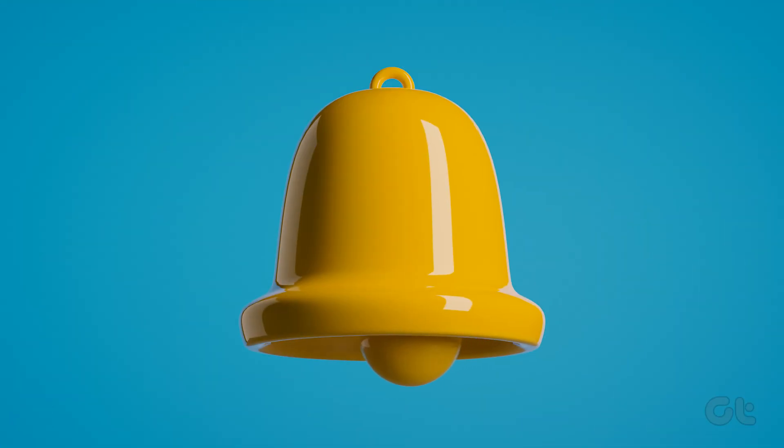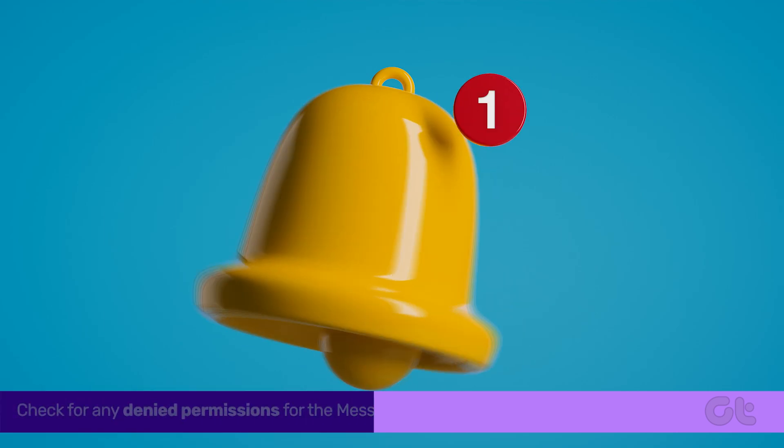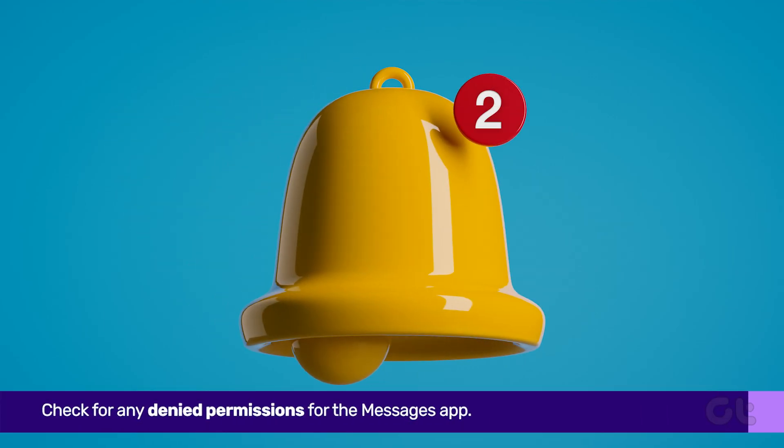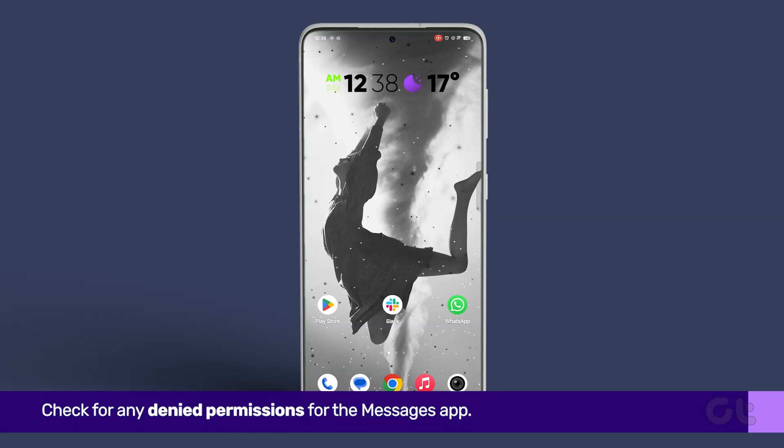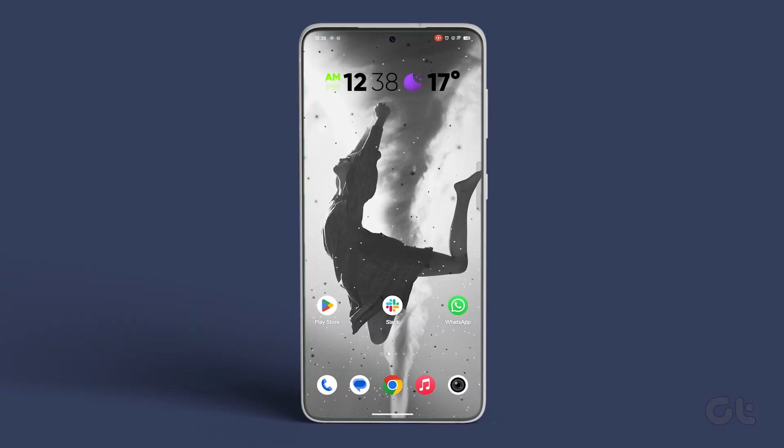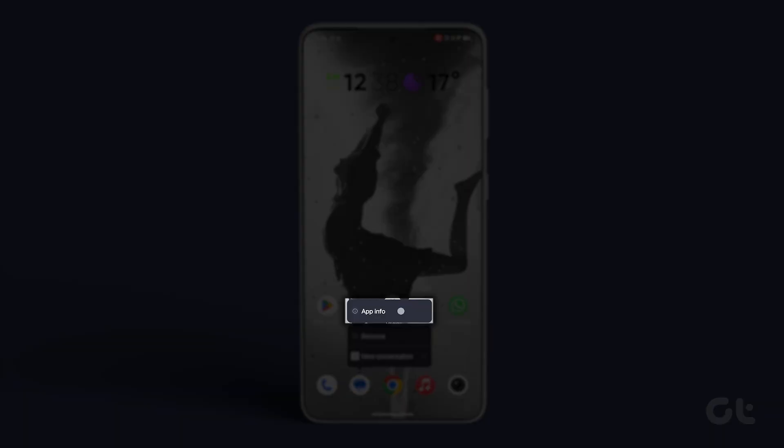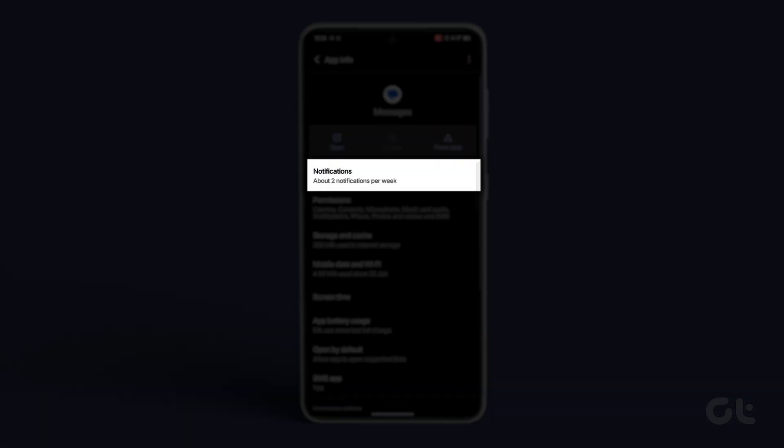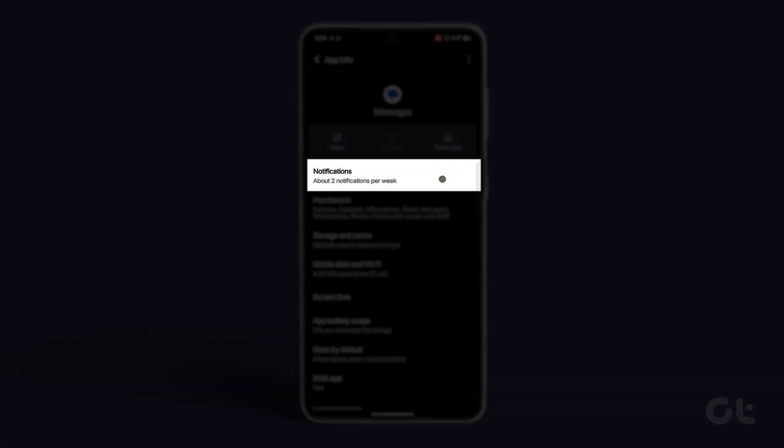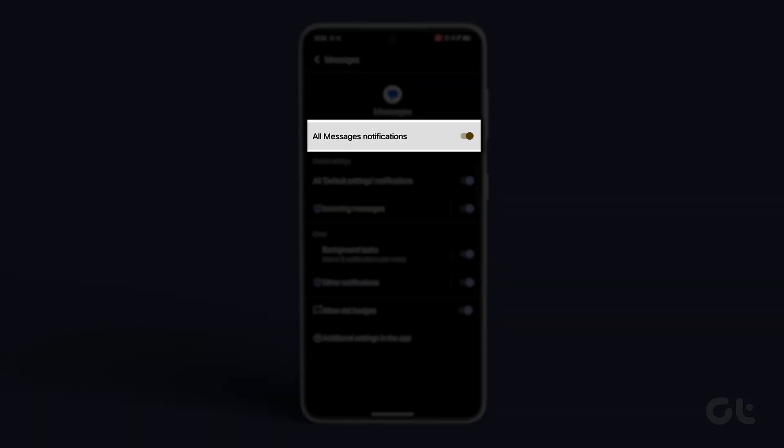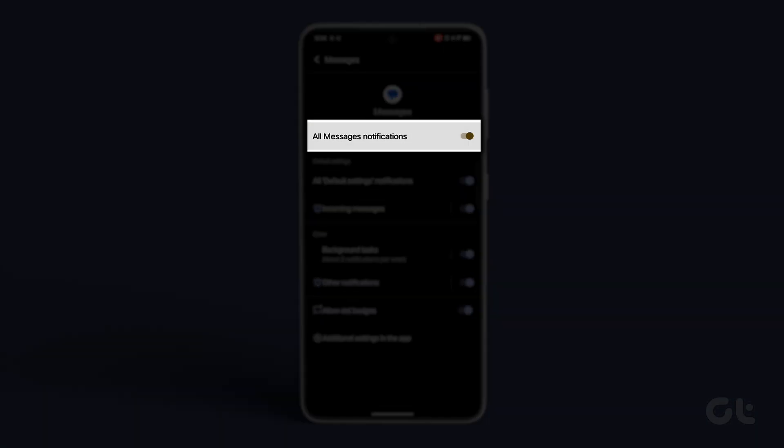Check for any denied permissions for the Messages app. Press and hold the Messages app icon, tap on App Info, go to Notifications, and ensure that All Messages Notifications is enabled.